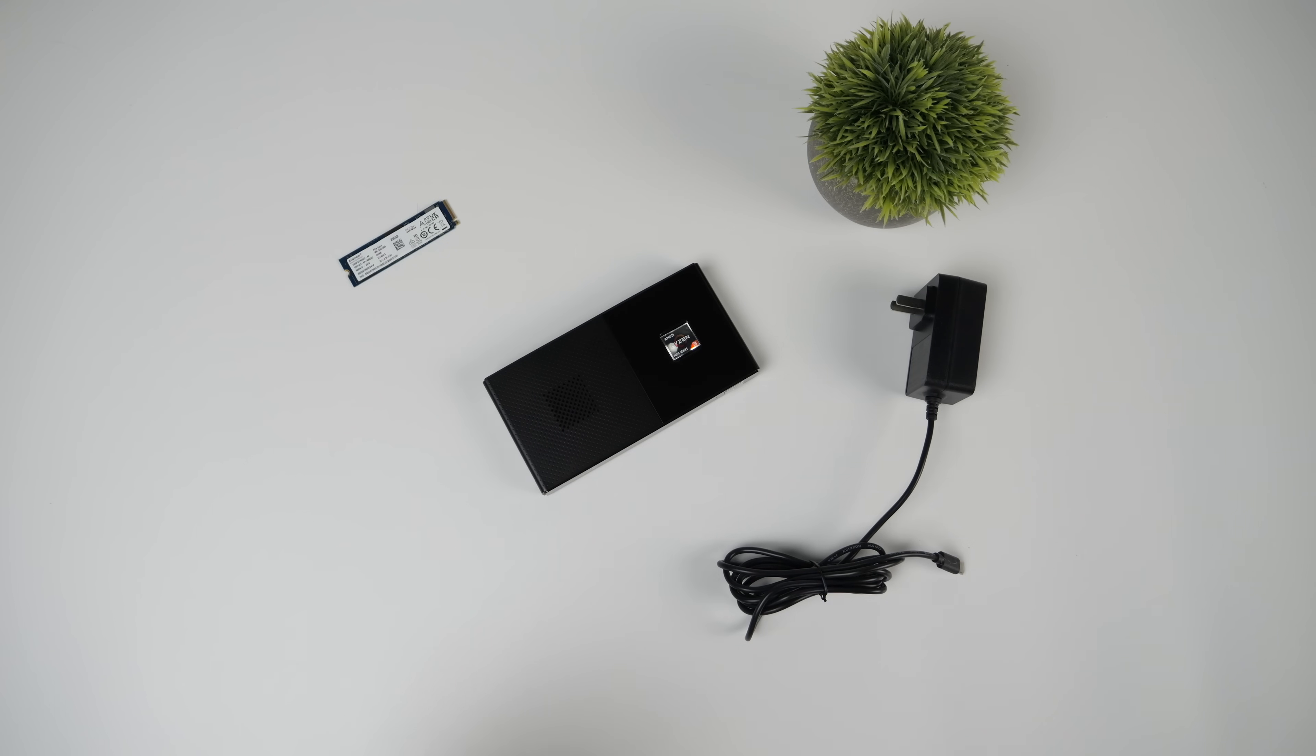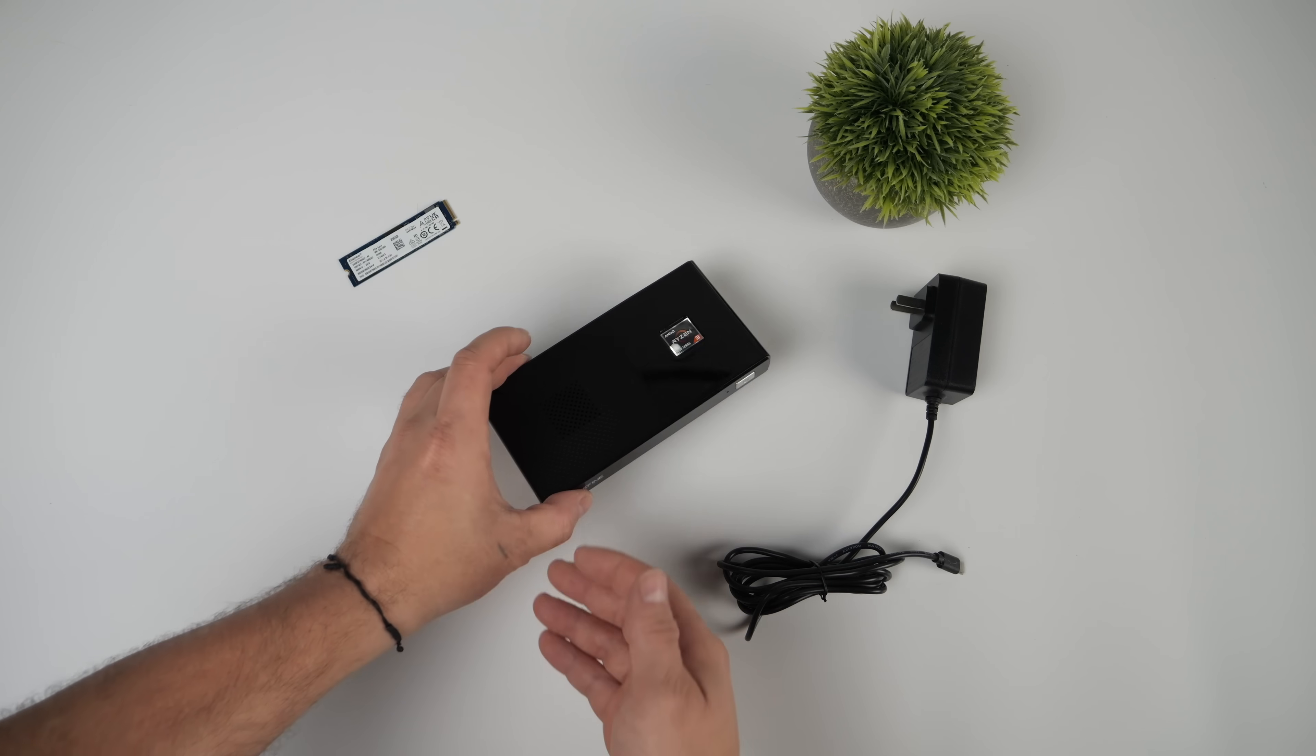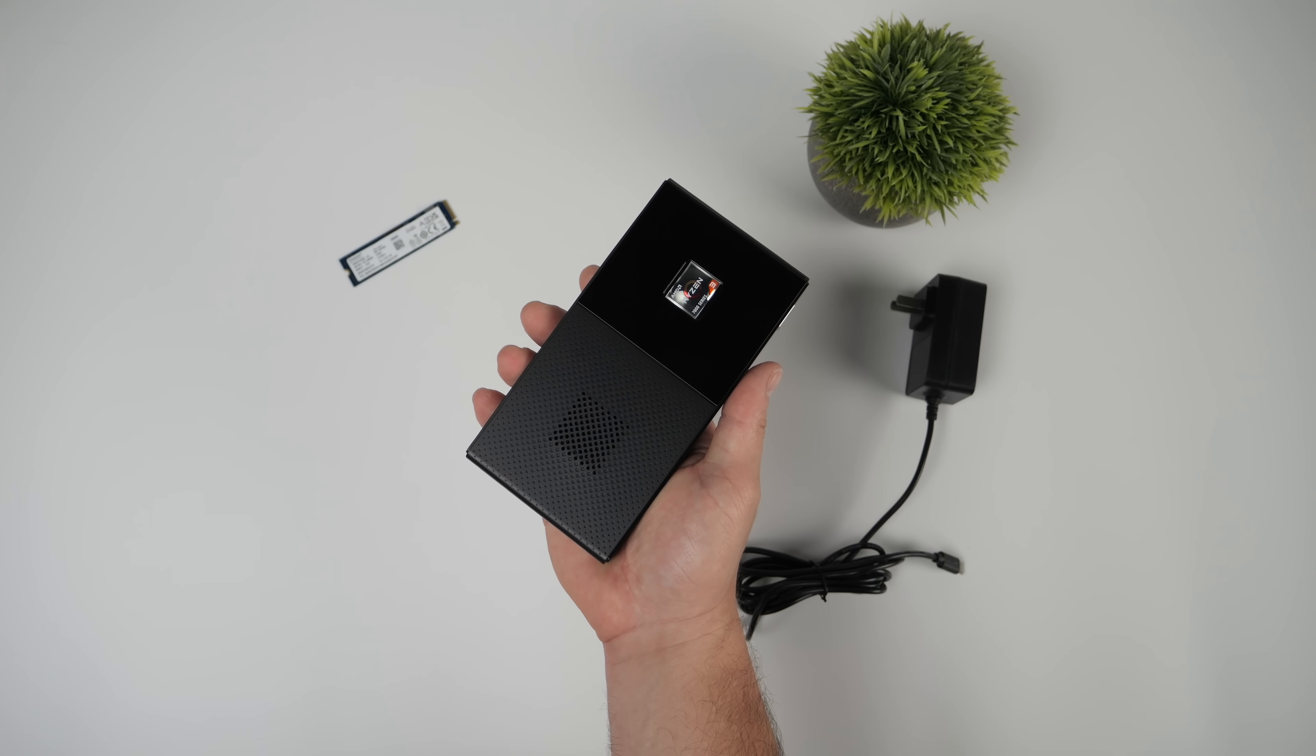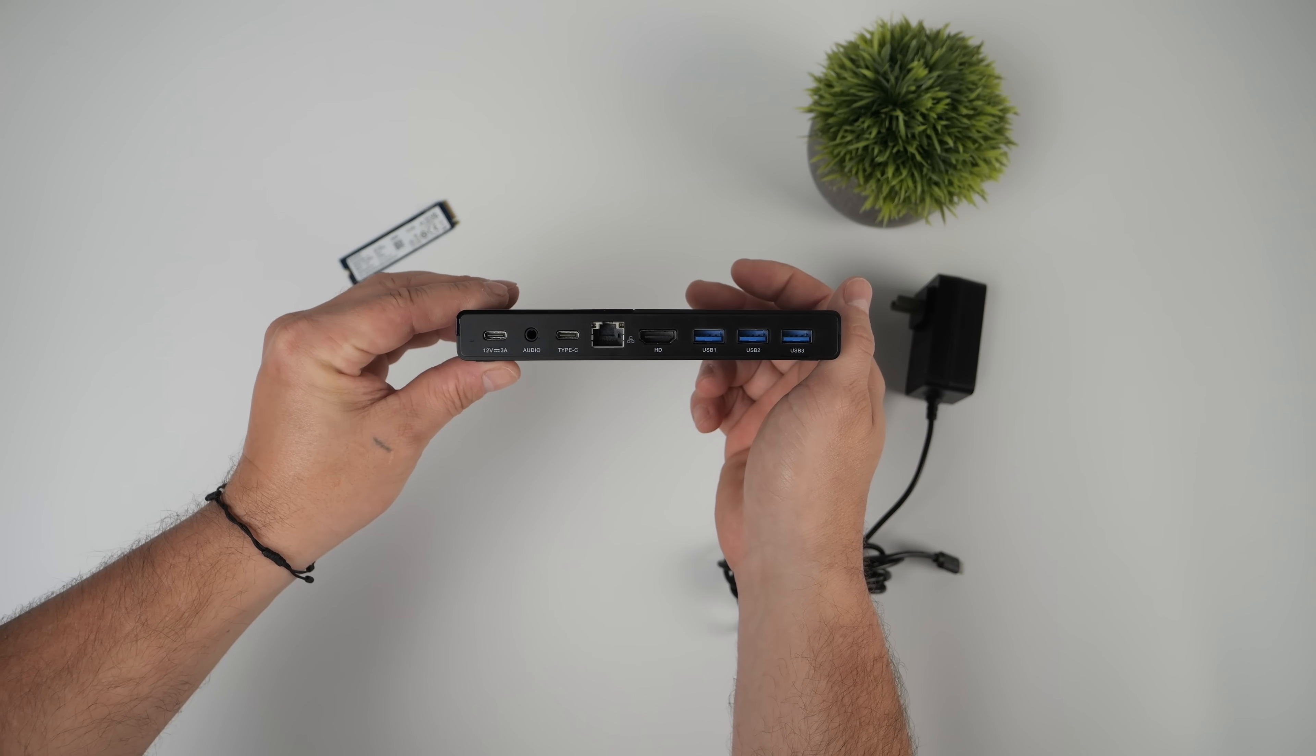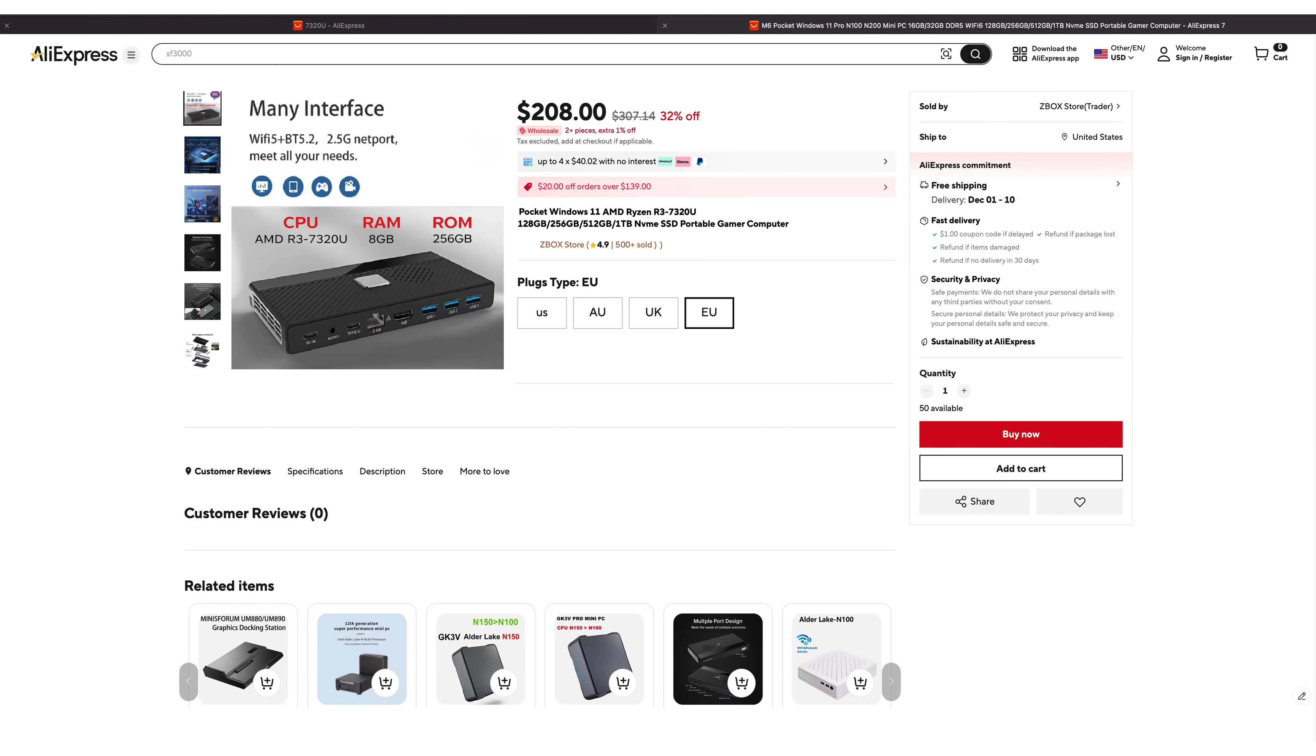What's going on everybody? It's ETA Prime back here again. Today we're going to be taking a look at a super small form factor Ryzen powered mini PC that I picked up on AliExpress. Now this really doesn't have a name as you can see here. It's the Pocket Windows 11 AMD Ryzen R3 7320U.